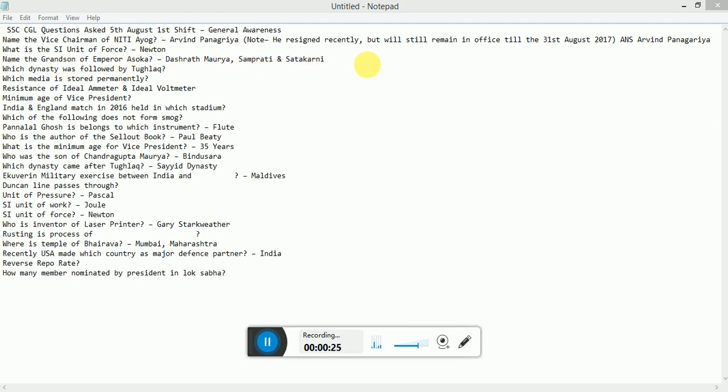Samrapati and Satakarni. Which dynasty was followed by Tughlaq? Which media is stored permanently? Resistance of aerial ammeter and aerial voltmeter.